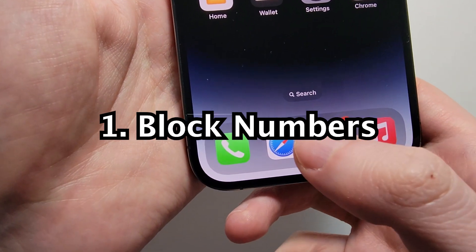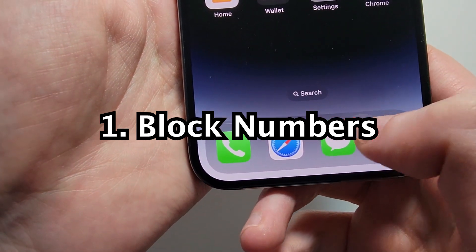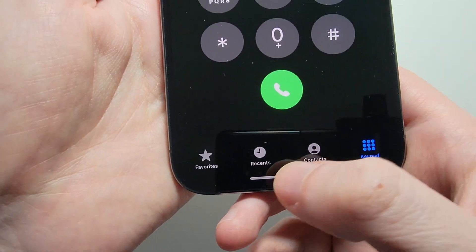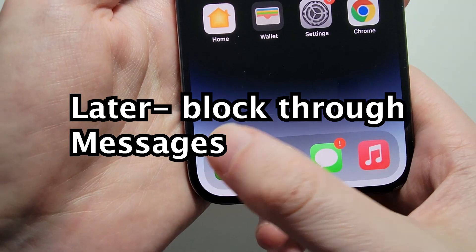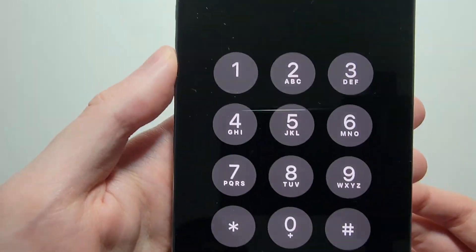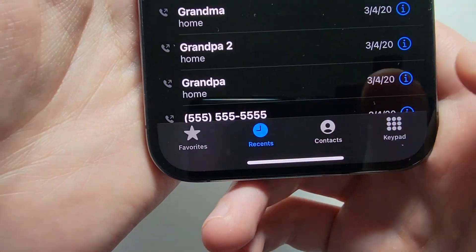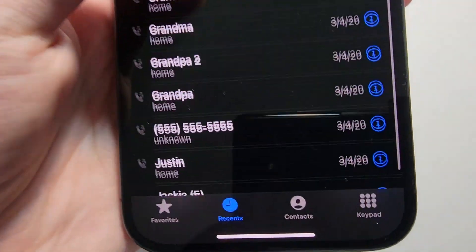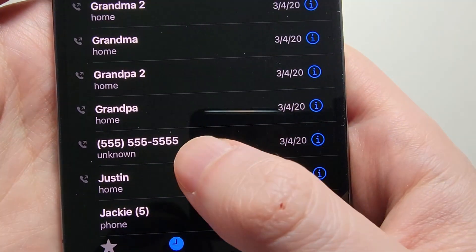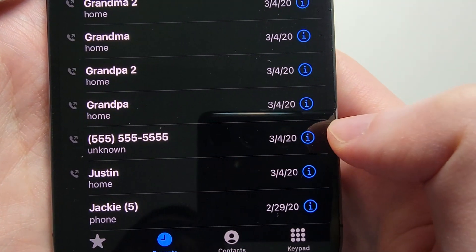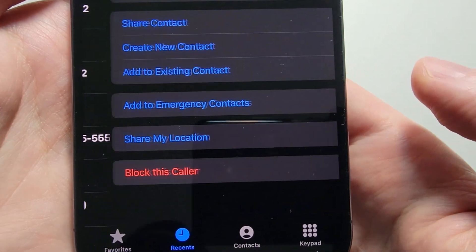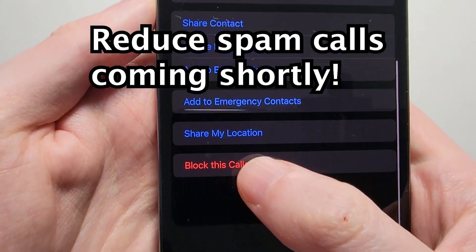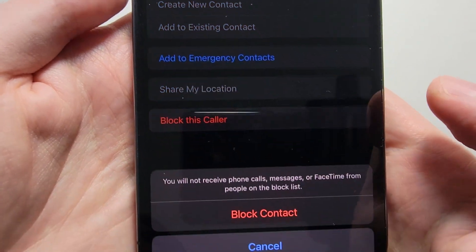So first to block, just go into your phone app. For example, let's say it's a recent call. To the right of the call, just press the i. Then go to the bottom and press 'Block this Caller.'